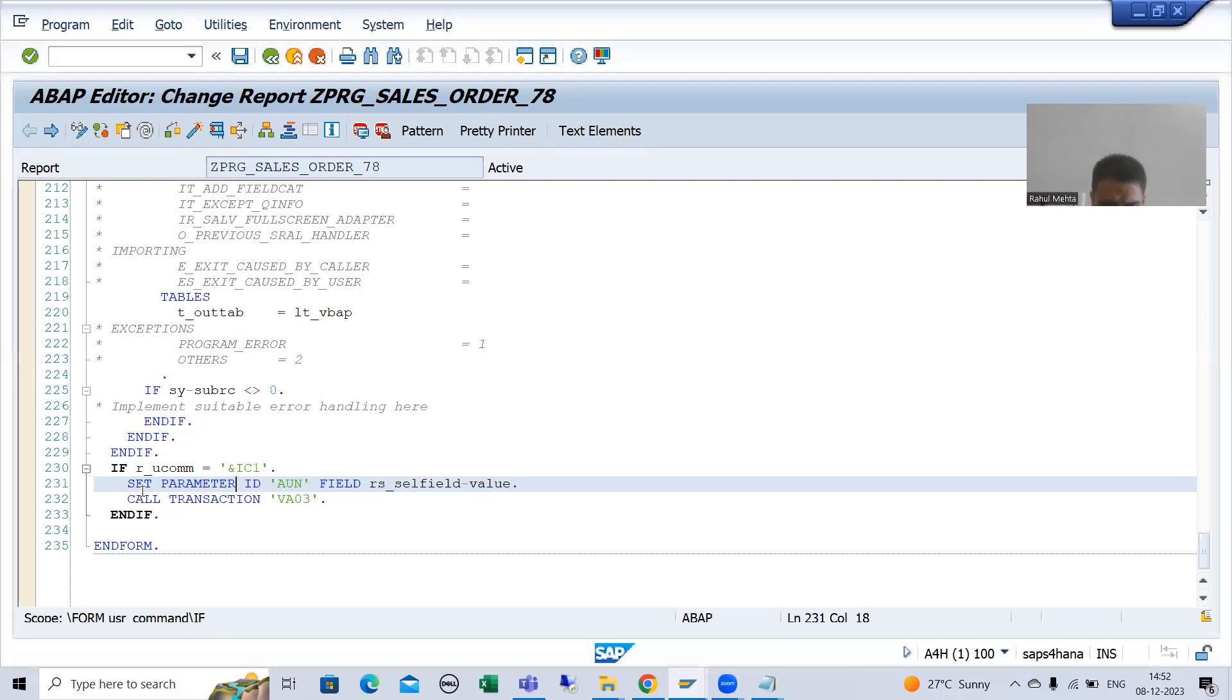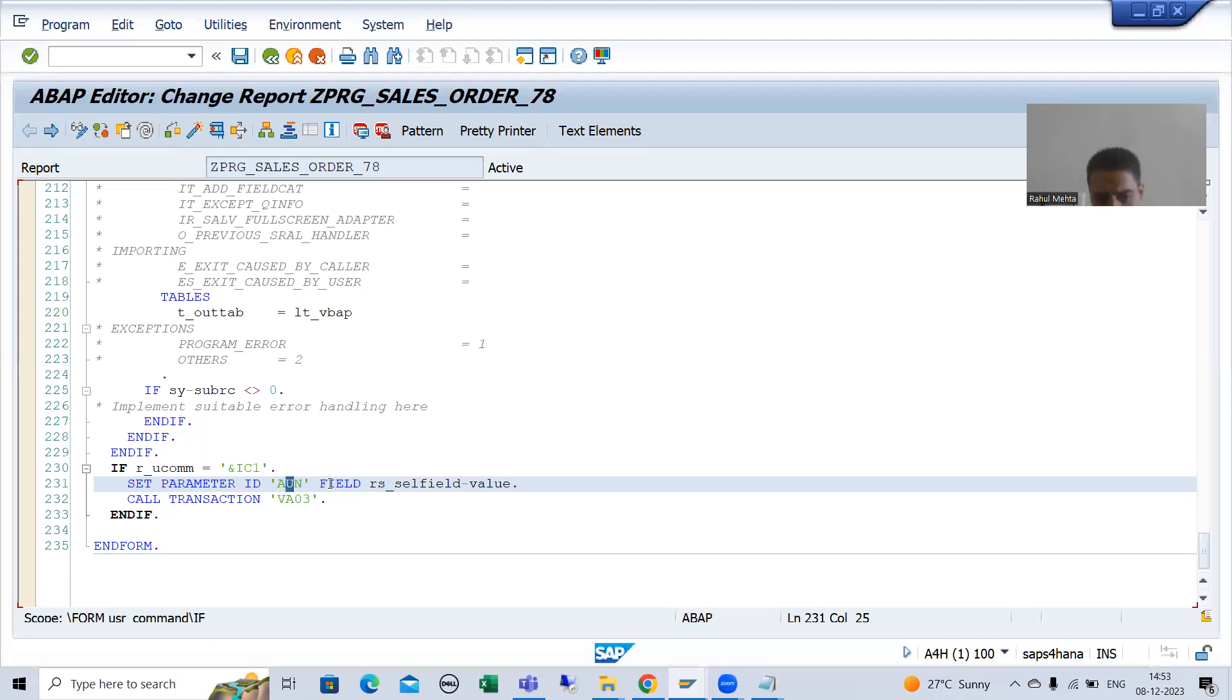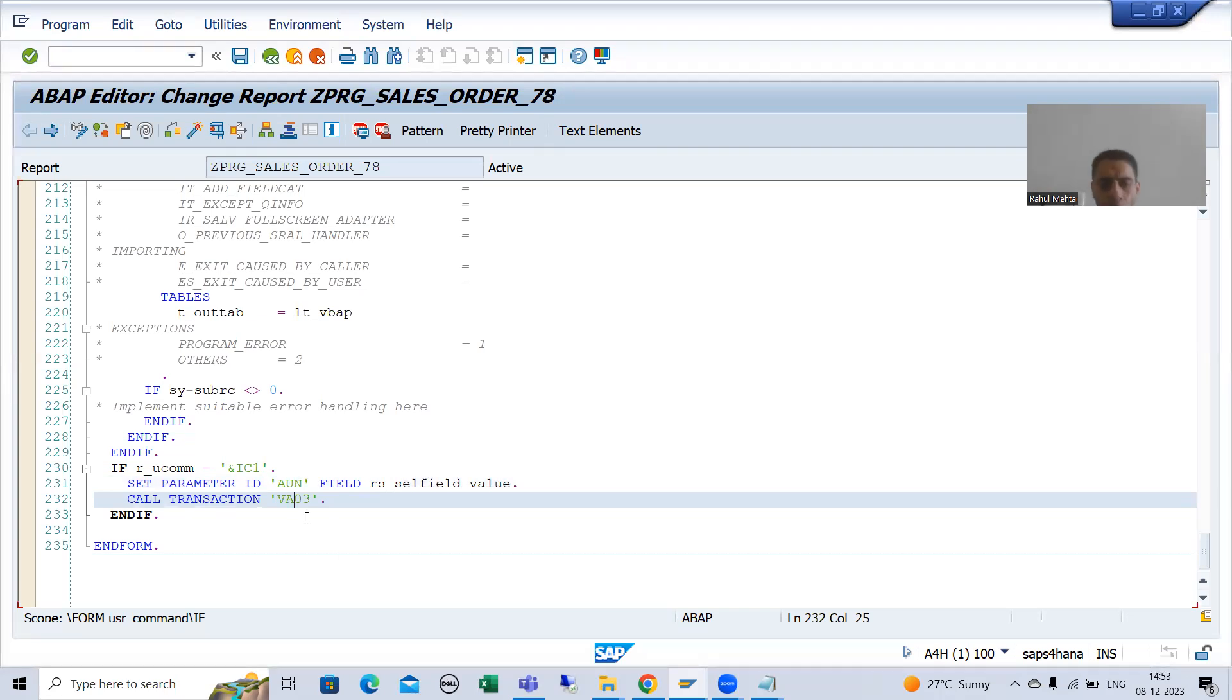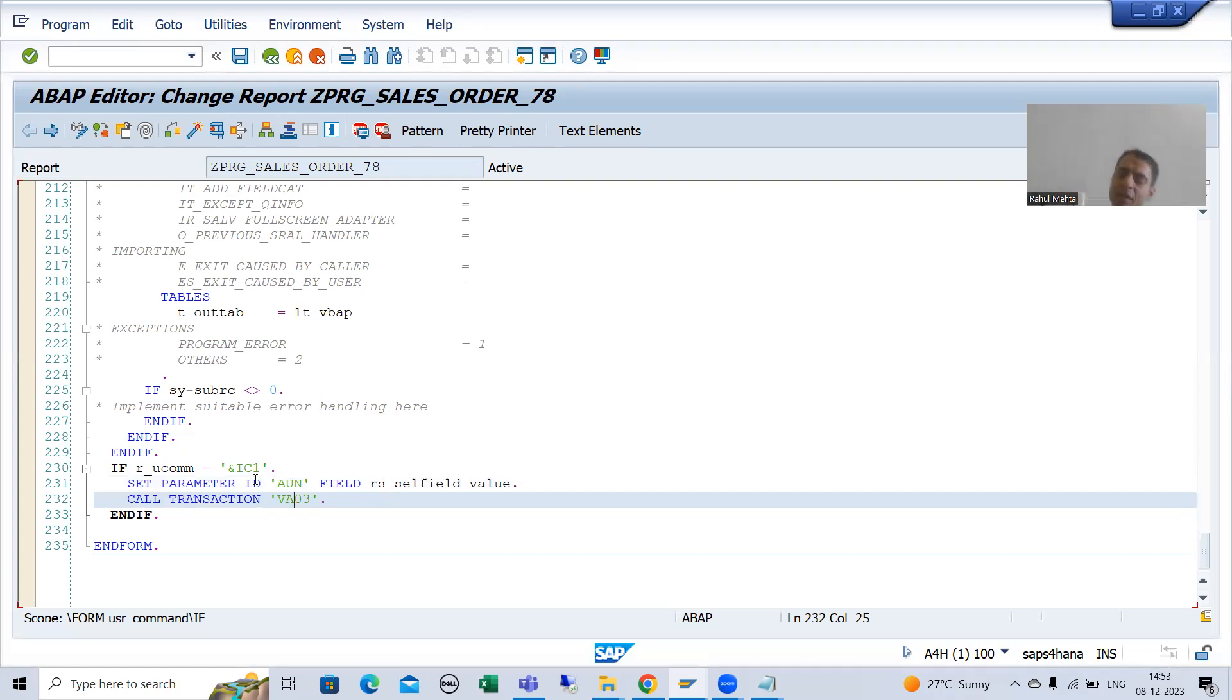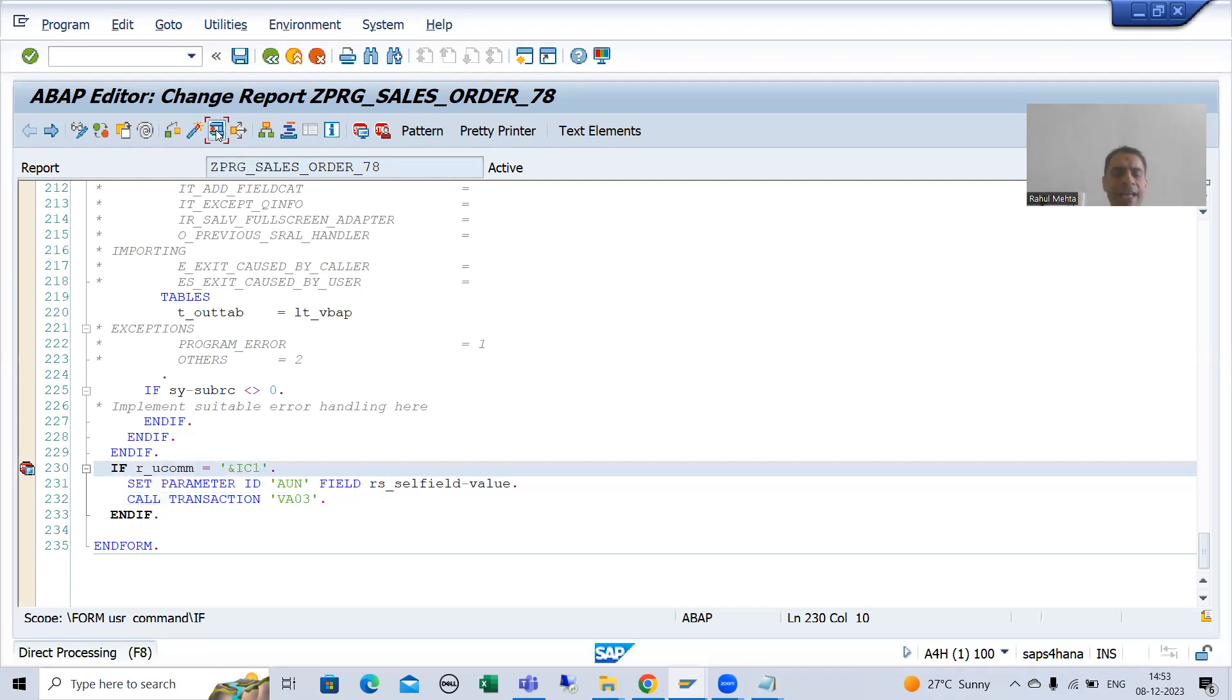Whenever you are going for this syntax, it means you are going for SAP memory, but there is no need to go into detail as of now. How you can pass the value to this parameter ID field and we are after that calling the transaction. Now we will see in the debugging mode and technical information will help you to check the parameter ID, widely used process. I will go to debugging mode and I will execute.